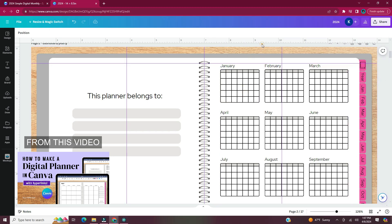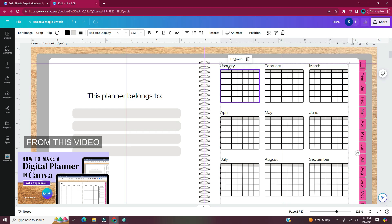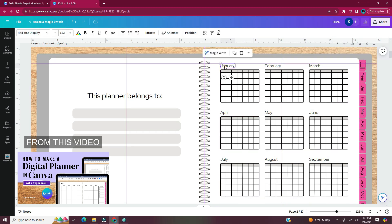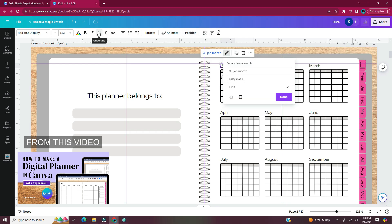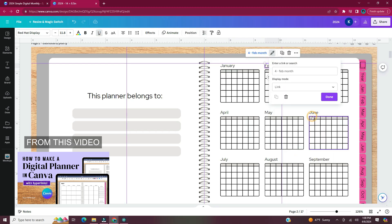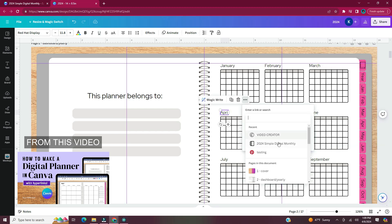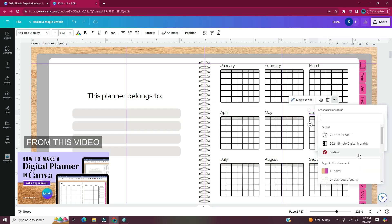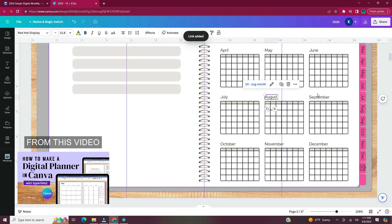So now I'm going to add hyperlinks to the small calendars on this page. I had to ungroup the small calendars from their text so that way I can add links to the names of the months. With the names of the month, it will add the underline under it once you add that link. So all you have to do is head to the text toolbar and click on underline to deselect it.